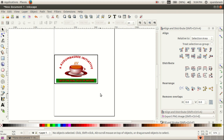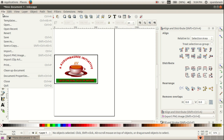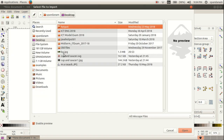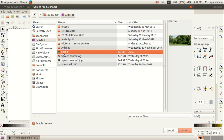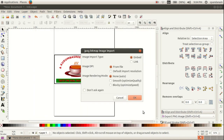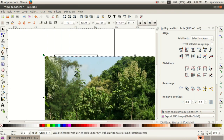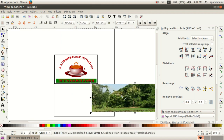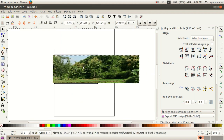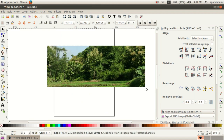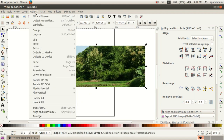Now we are going to add this label into a banner. So we want to import another picture: File, Import. I take this picture from the desktop itself, then open it. I arrange this picture here, then click on Object and click on Lower to Bottom.